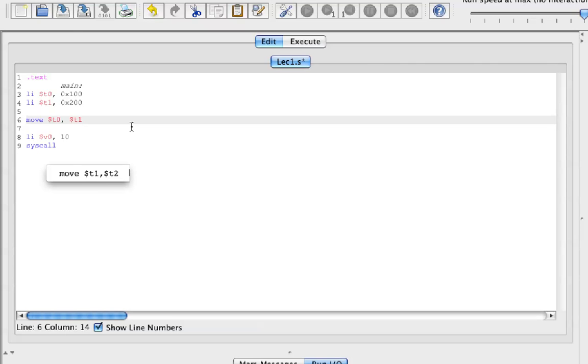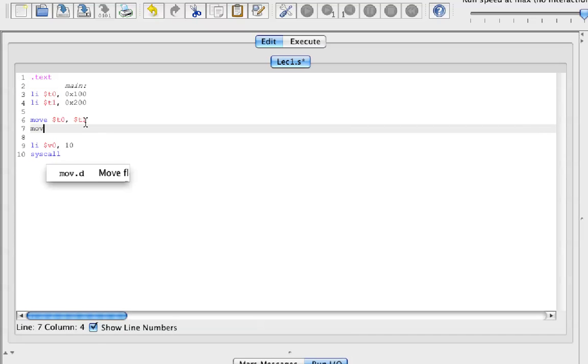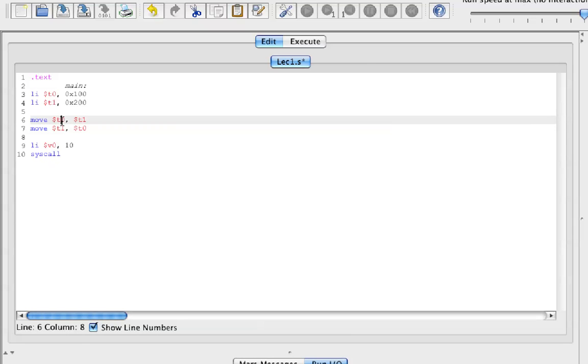If we do move T1 into T0 or T0 into T1, what that's going to do is just duplicate the value of T0 and put it into T1.